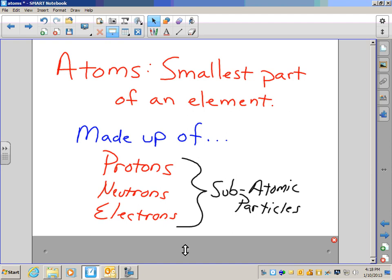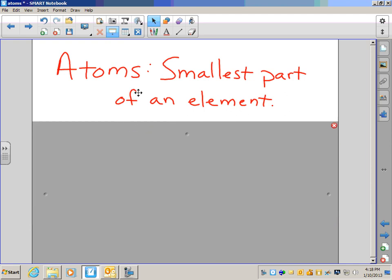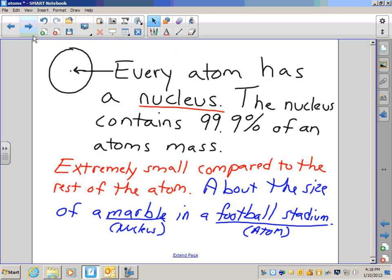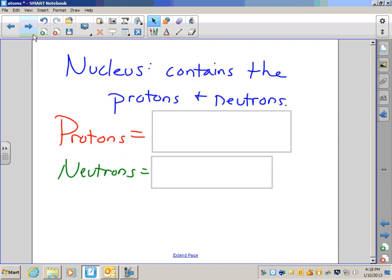We're going to focus on protons and neutrons because we find them in the nucleus. As a quick review: the nucleus of an atom is extremely heavy compared to the rest of the atom. Every atom has a nucleus in its center, and 99.9% of all the mass of an atom is located in the nucleus. It's very heavy and very tiny — if the nucleus was the size of a marble, the entire atom would be the size of a football stadium like Lambeau Field.